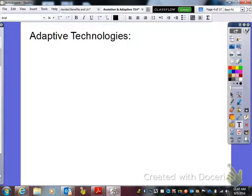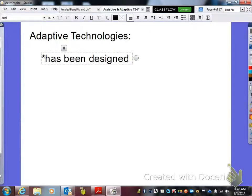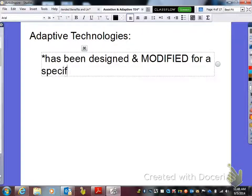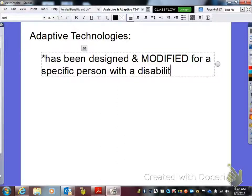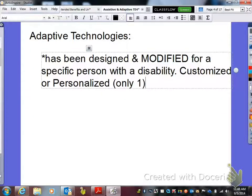For adaptive technologies, there are actually two ways to look at them. The first is that adaptive technology has been designed and modified — I want you to underline or bold the word modified — for a specific person with a disability. This means that it has been customized or personalized, and that means there's only one that is just like it.